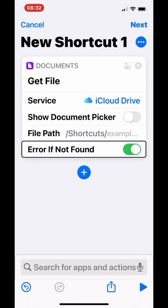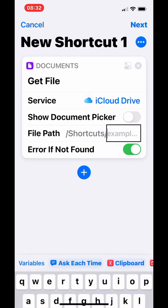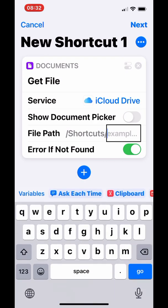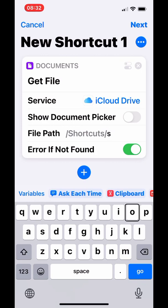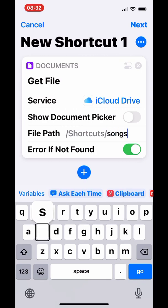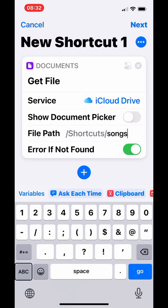For the file path, under Shortcuts, type in your folder name. My folder name is 'songs', so I'm going to type in the word 'songs' followed by a slash: /Shortcuts/songs/